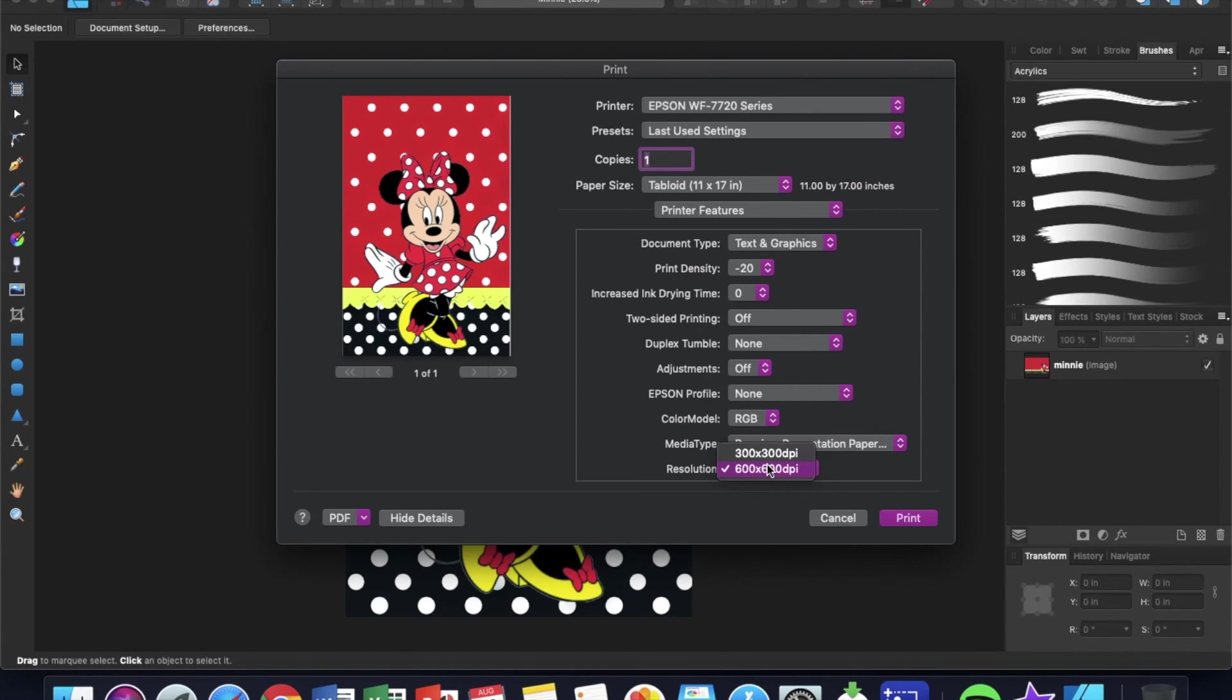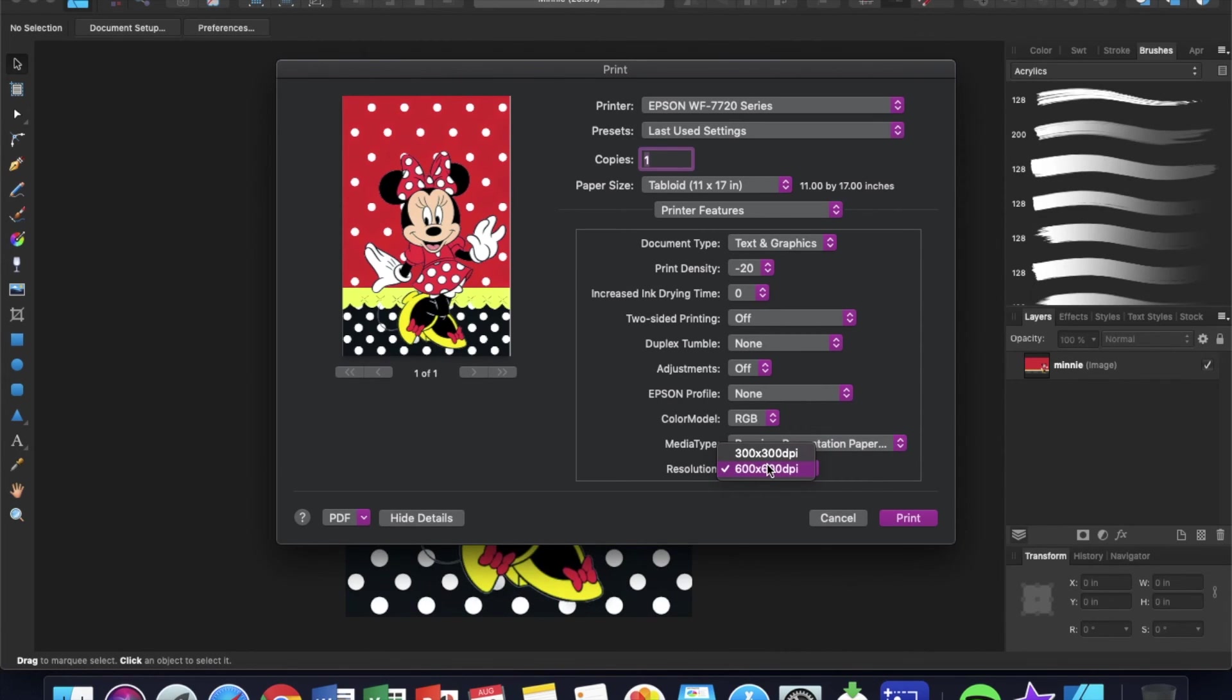The 7720 works very well too. You guys have seen me print from this. However, the highest it goes is the 600 by 600, whereas on the Eco Tanks, at least on the Eco Tank 2720, that one can go up with resolution up to 720.